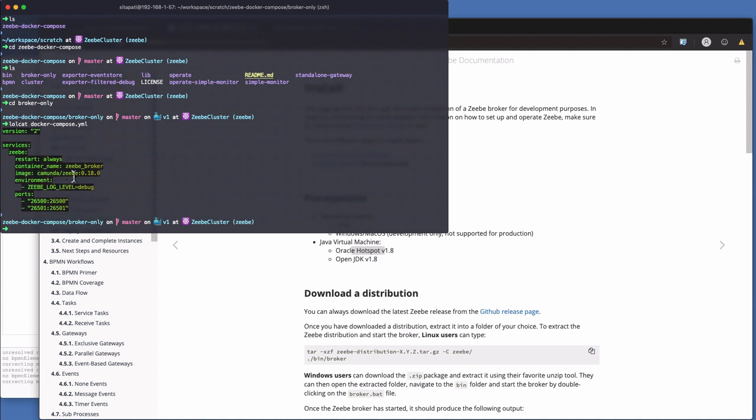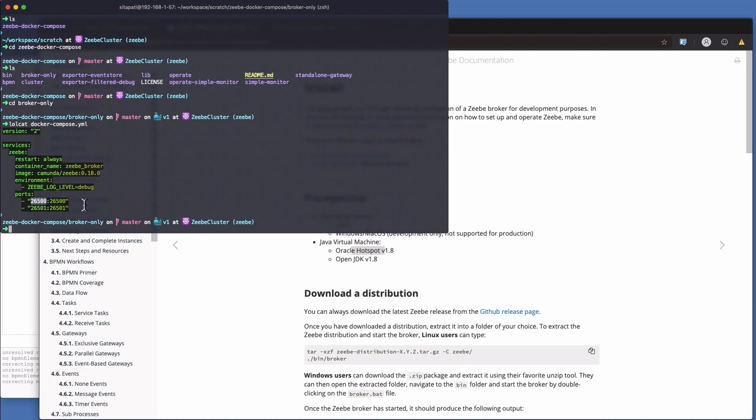It's got an image. Camunda ZB 0.18.0. And we're actually exposing two ports here. We only need to expose one, which is 26500. That is the port for the gRPC gateway. So all of the code that you write communicates with the broker via the gRPC gateway. And the gRPC gateway comes embedded into the broker for ease of development. But in production, you can separate them out so they're standalone. But we've got them bundled together here.